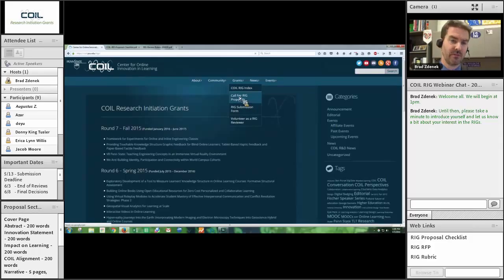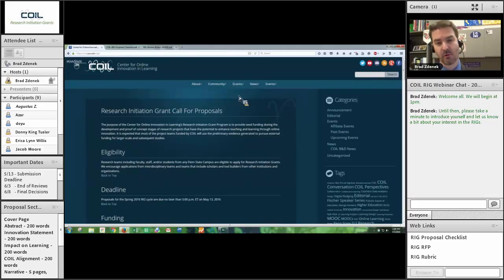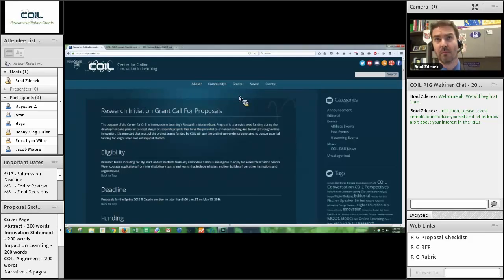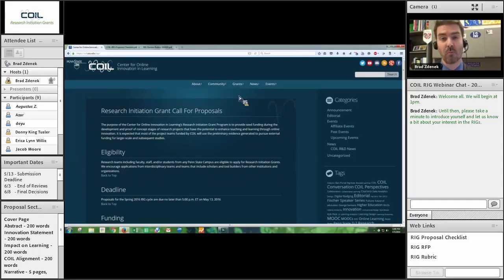Those are past projects. What we're going to be primarily interested in today is the RFP — the Request for Proposal — that is live on our website. It has just about every resource you could possibly need for putting together and submitting your proposal. Before we get into the nitty-gritty, I want to give you the thousand-yard view of how the RIGs work and how the entire process works.